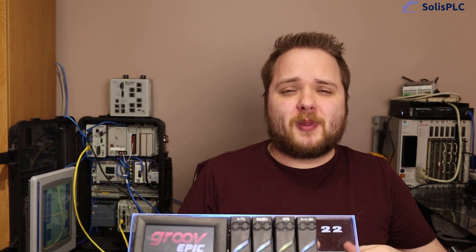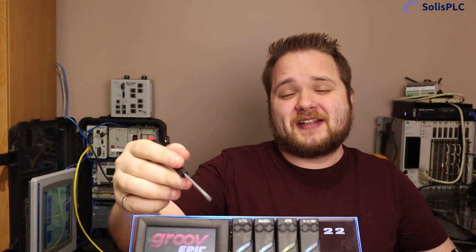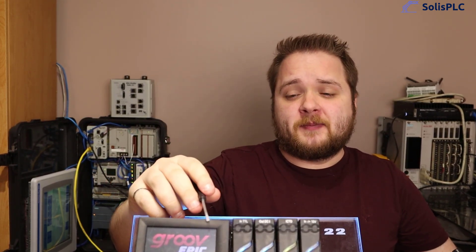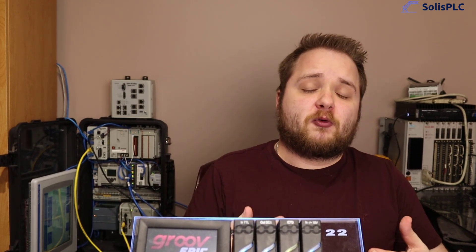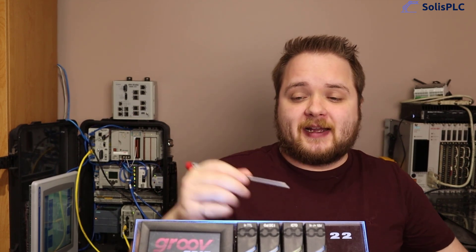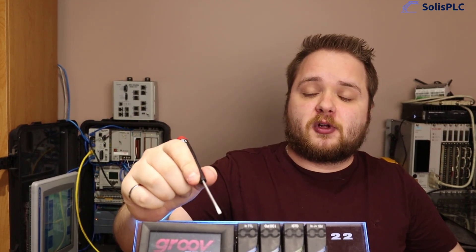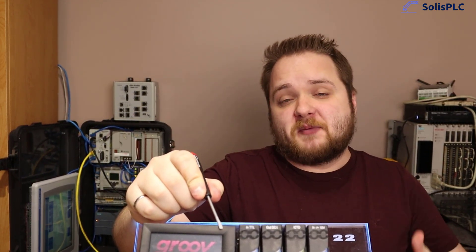Today what I wanted to do is show you how to load the software that's going to be used for programming this controller and it's called PAC Control Basic that you can get actually for free. Then you can start controlling or essentially writing programs that are going to be controlling the inputs and outputs of this PLC.